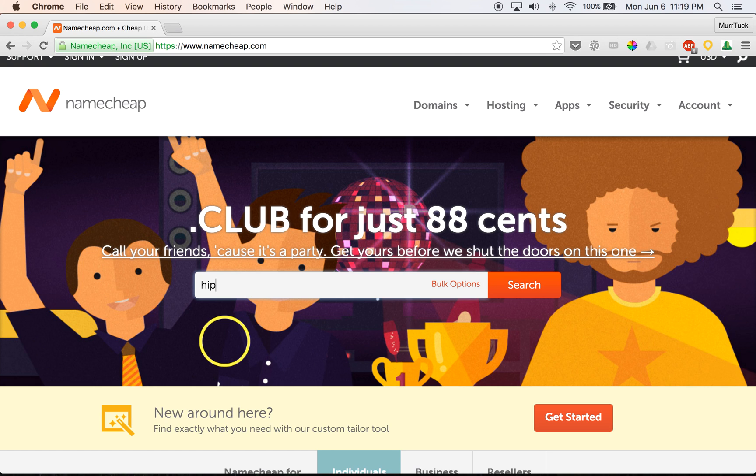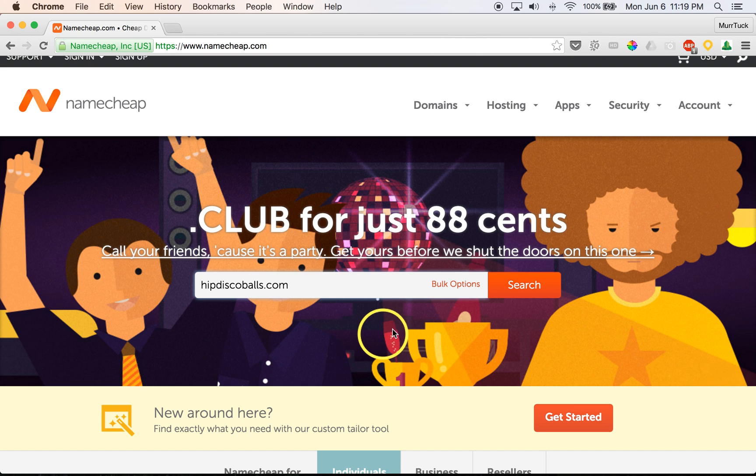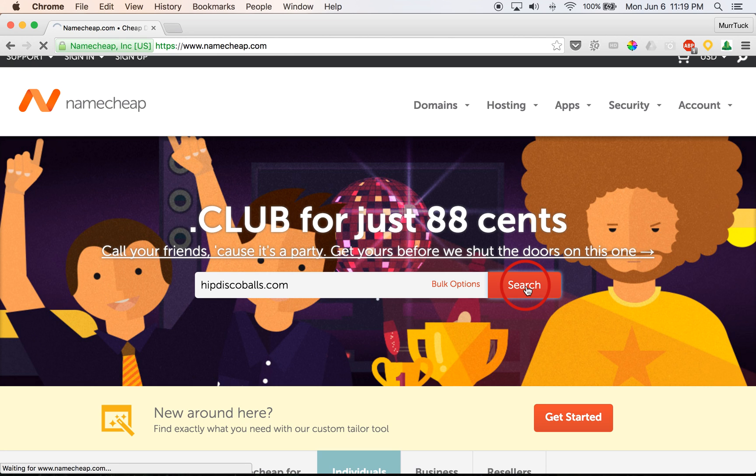So I'm just going to put one in here, hipdiscoballs.com, and we're going to search that to see if it's available.